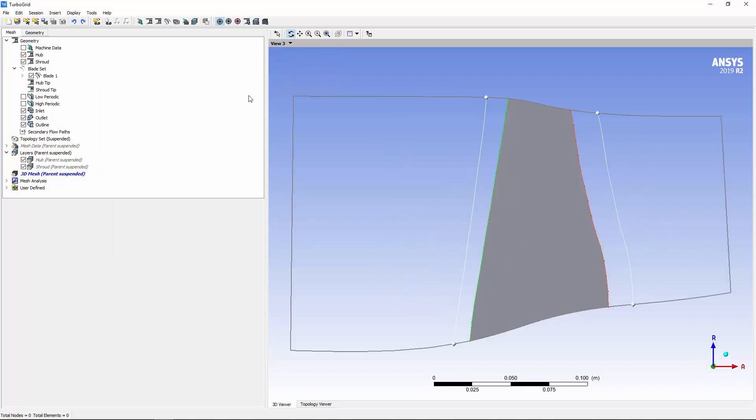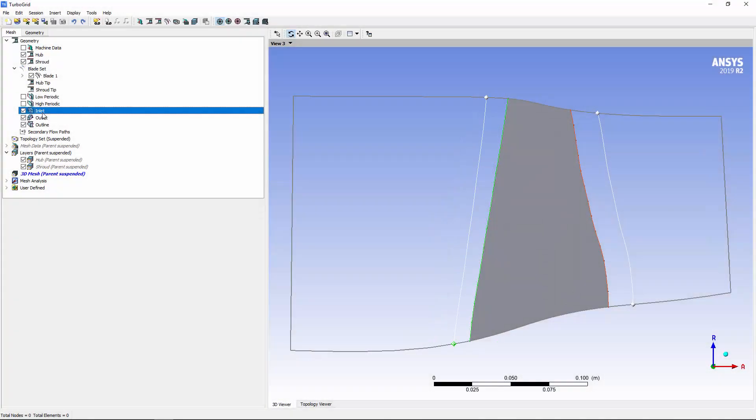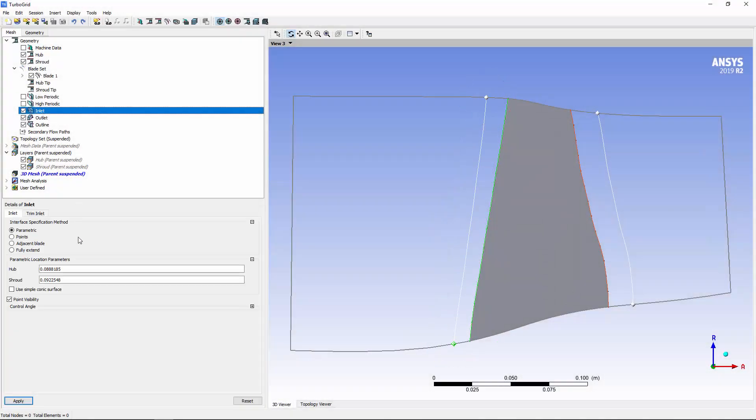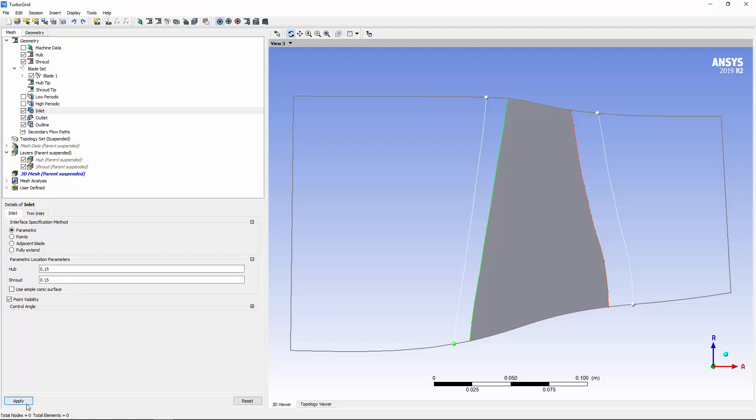I can position the inlet domain interface by adjusting the hub and shroud control points. I'll set the hub and shroud parametric locations to 15% of the distance between the leading edge and the inlet.